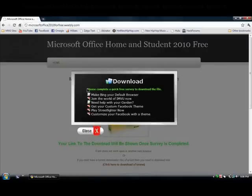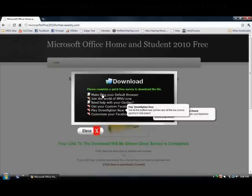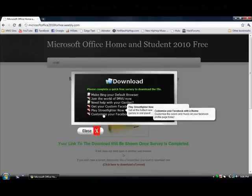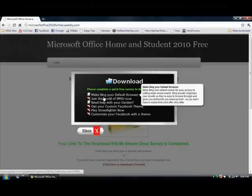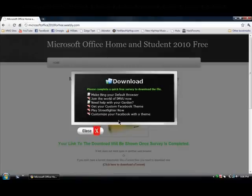All these are is just complete a quick free survey to download the file. Once you complete one of these, which are very easy to complete, then it will say complete.